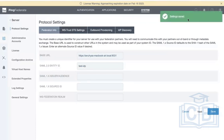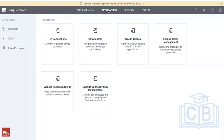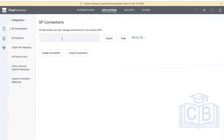The entity ID is now done. So we created a data store, a PCB, and an adapter. The next step is SP connections. Go to the Applications section. The next step will be configuring the SP connection, which is the SAML connection. SP connection stands for Service Provider connection — in short form, SP connections.